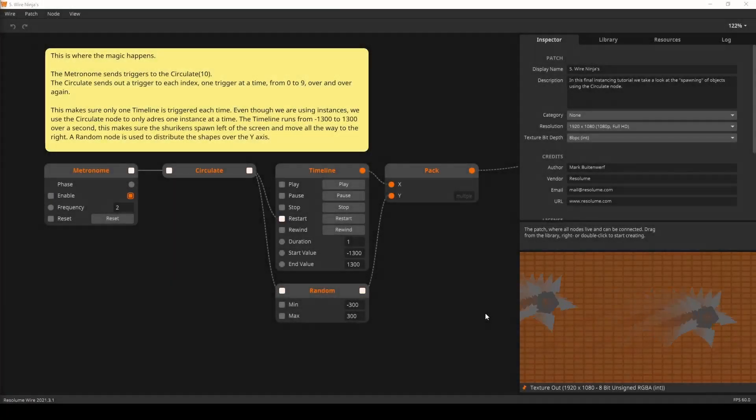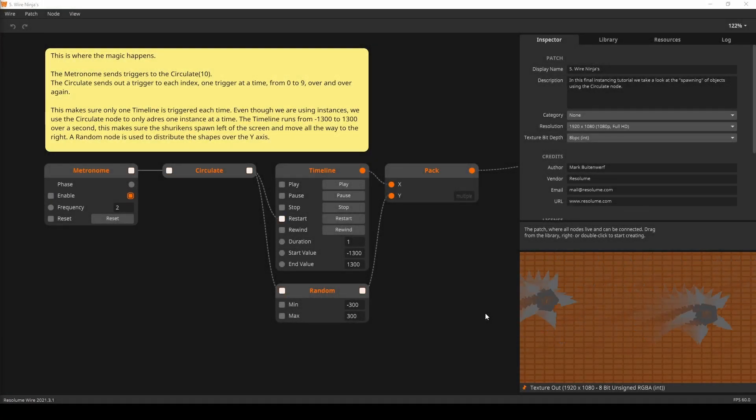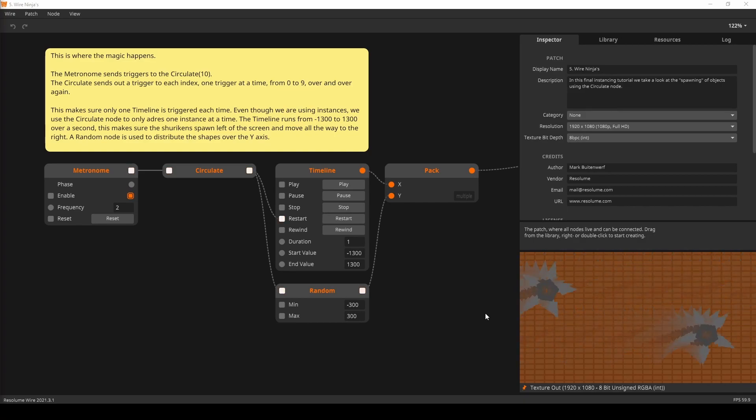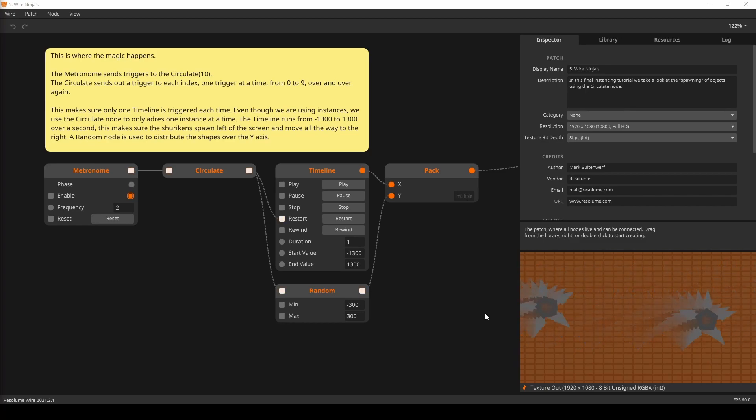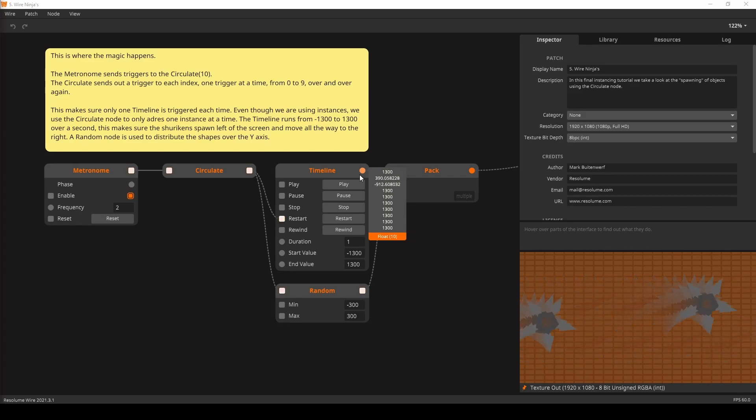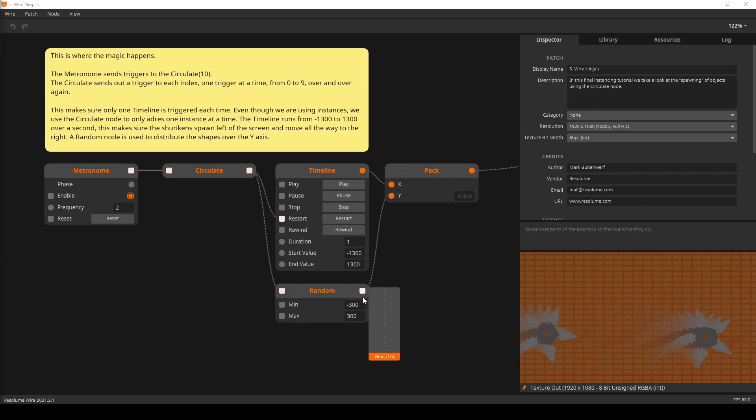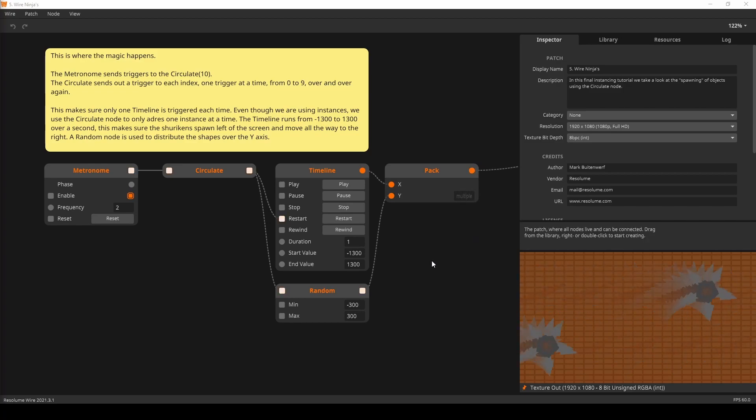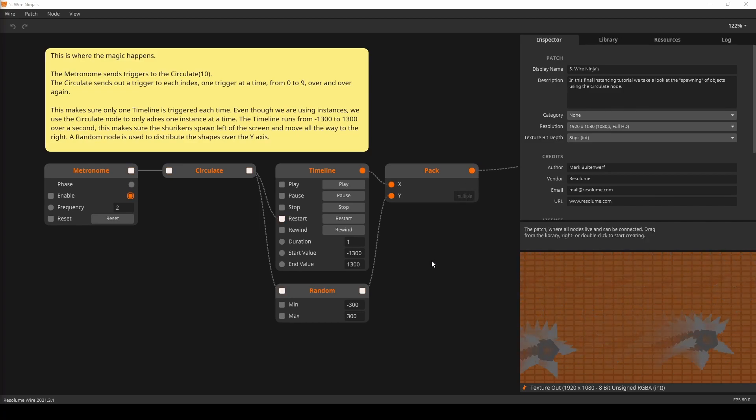Here we have our final example. This patch is called Wire Ninjas, and it can be found in the Wire Instancing course. The circulate node is used in conjunction with a timeline node to move one star at a time across the screen. The circulate also helps to randomize the height of each star. This is a pretty cool way to start spawning things onto your scene.